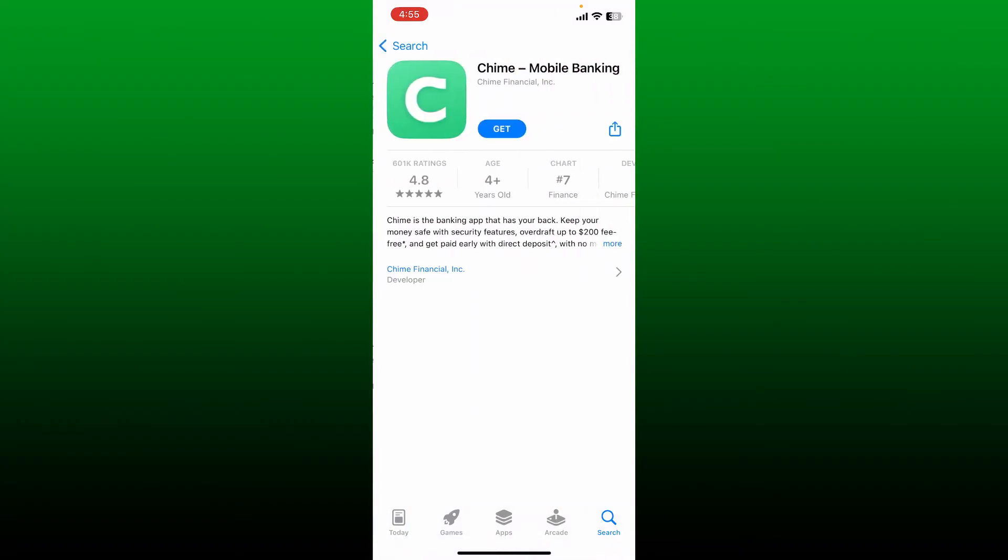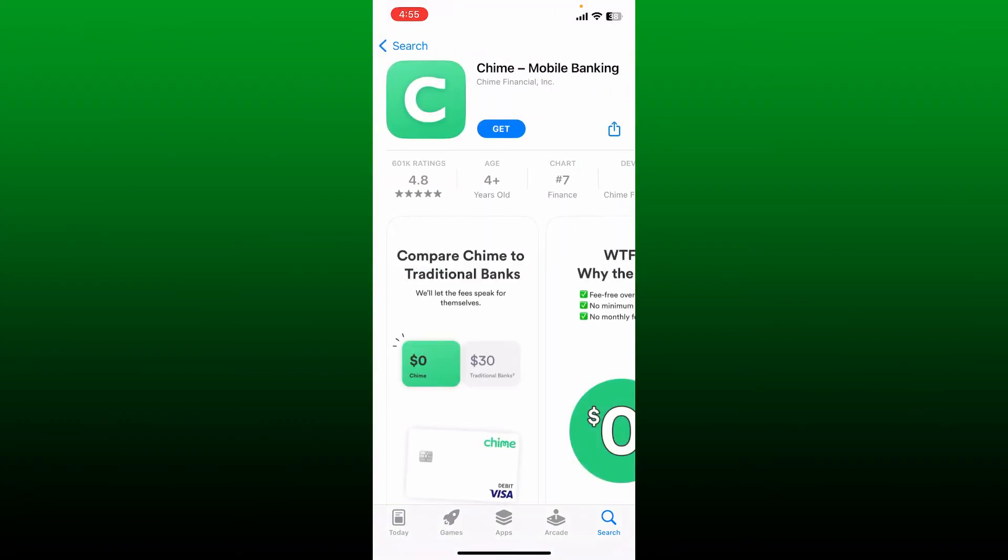Now tap on the Get button to begin the download process. Wait until the application is downloaded, and in a while you should be able to use the Chime mobile banking application right on your iPhone.